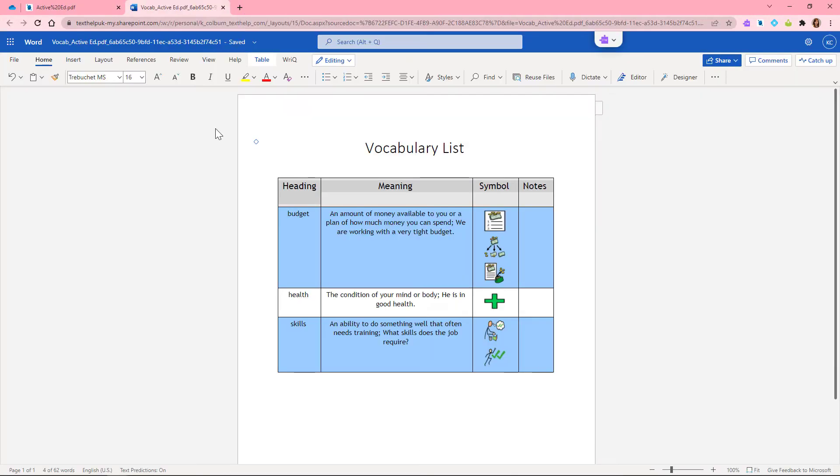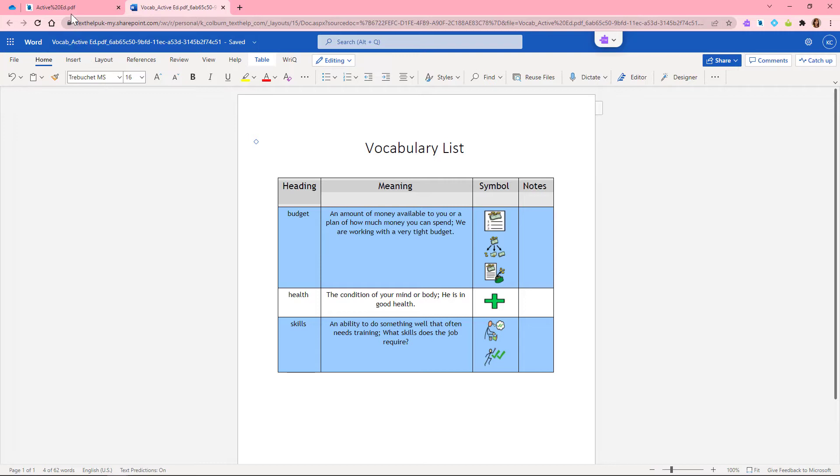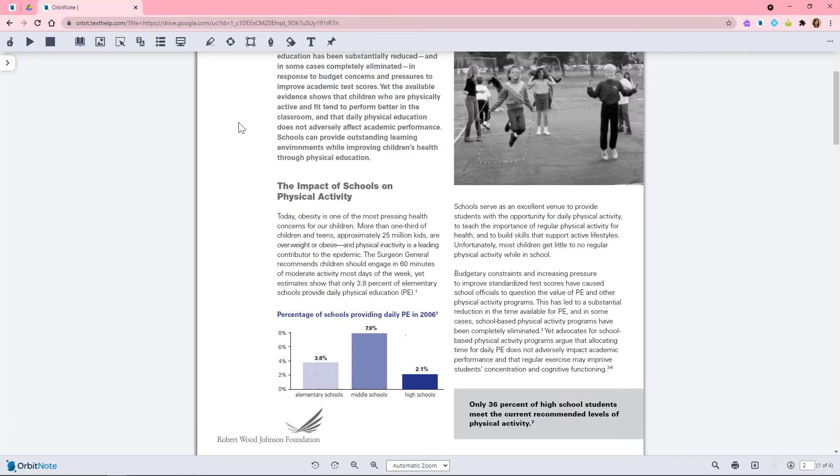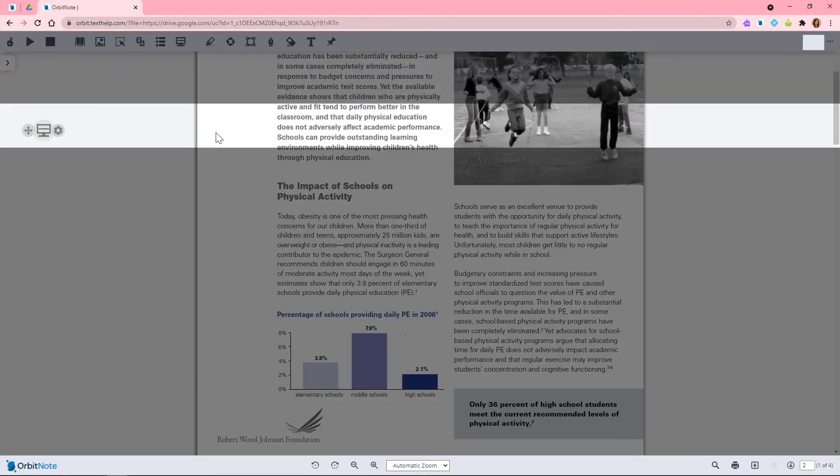It creates a new word doc in your drive with a chart that includes your words, dictionary definitions, images from the picture dictionary, and an additional column for notes.